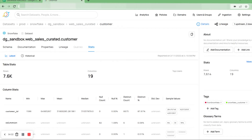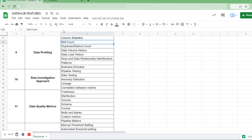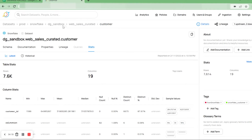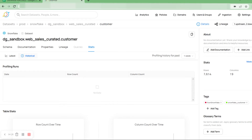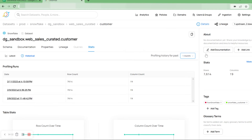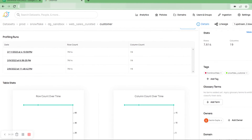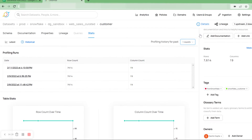We have seen that column statistics, null count, and distinct count are present in Data Hub. Now we will discuss data volume history and data load history. Under stats we have the historical column — we will click on it. Here we have our profiling history, and we can change our profiling history by selecting any of the options available.